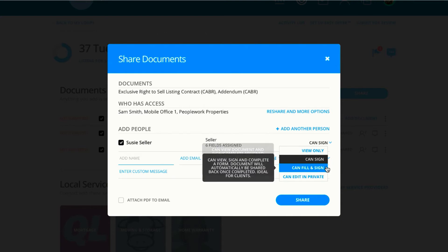Now these two middle permissions, CanSign and CanFill and Sign, are perfect for your clients, because we are requesting an action, and once they complete that action, the documents automatically come back to you.